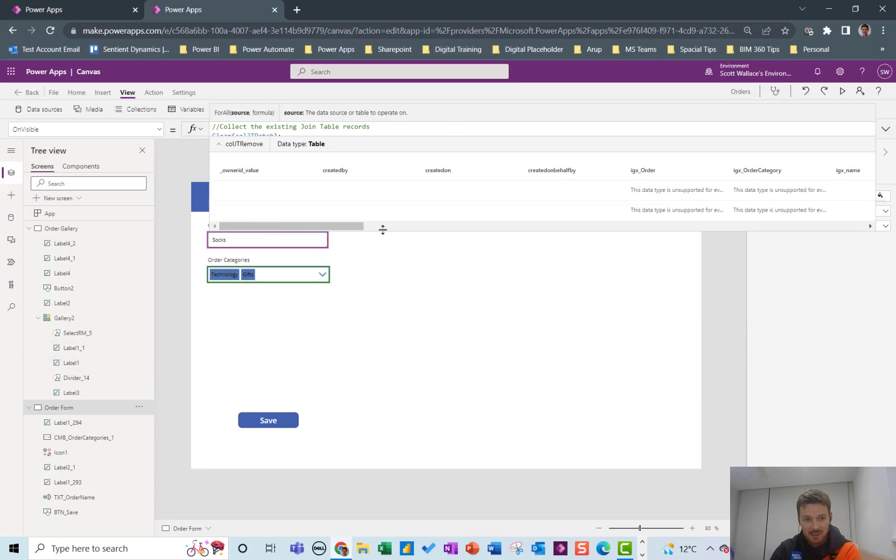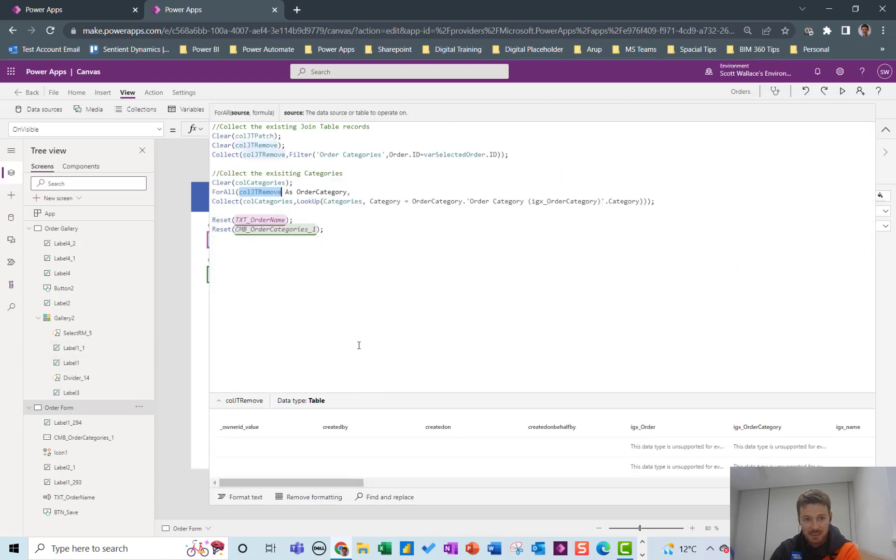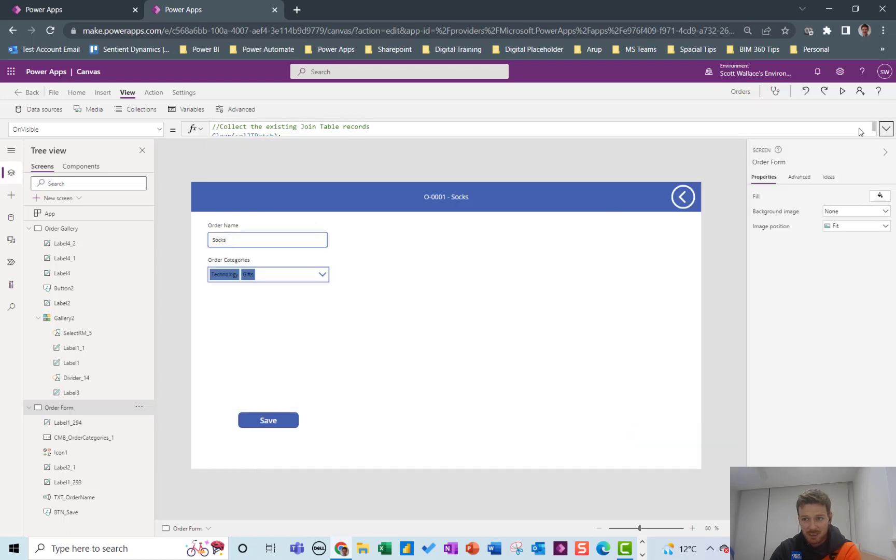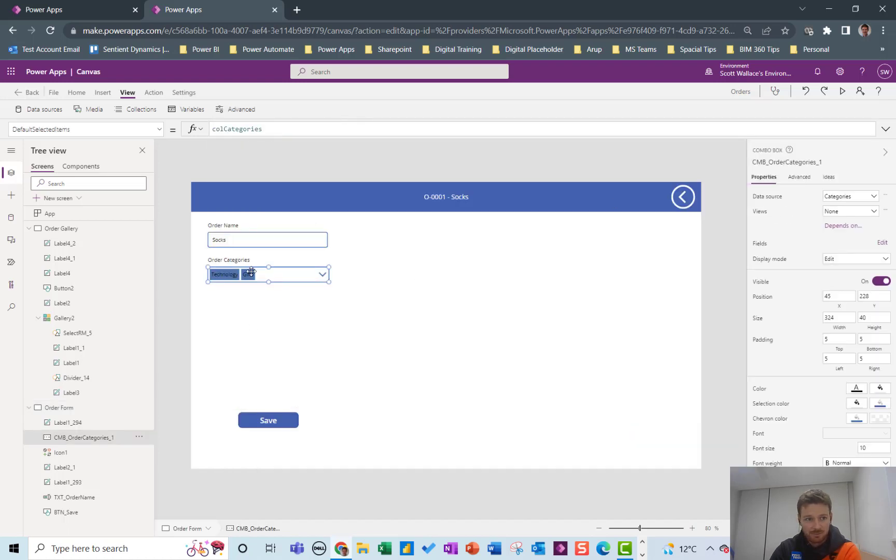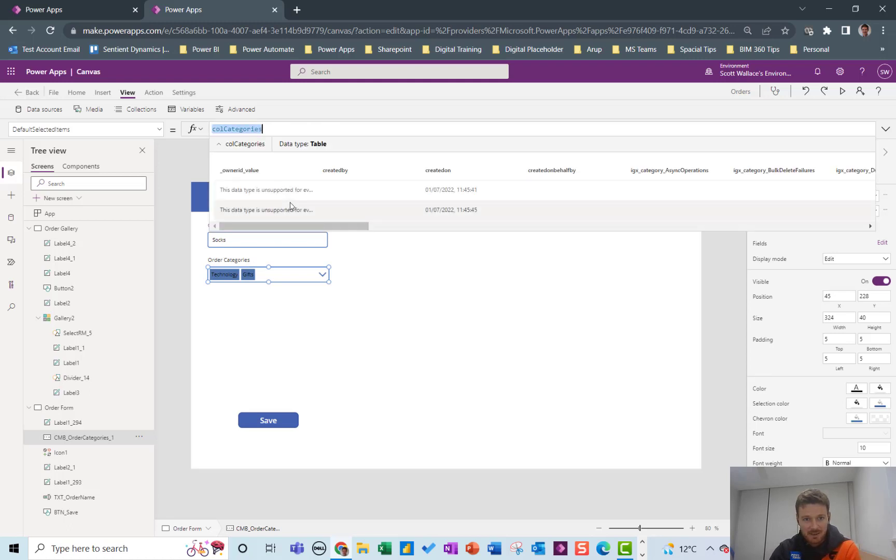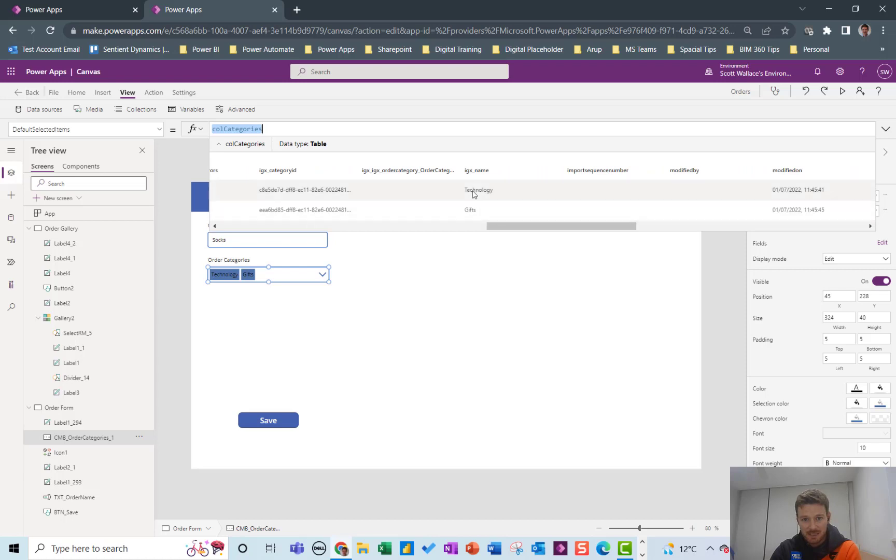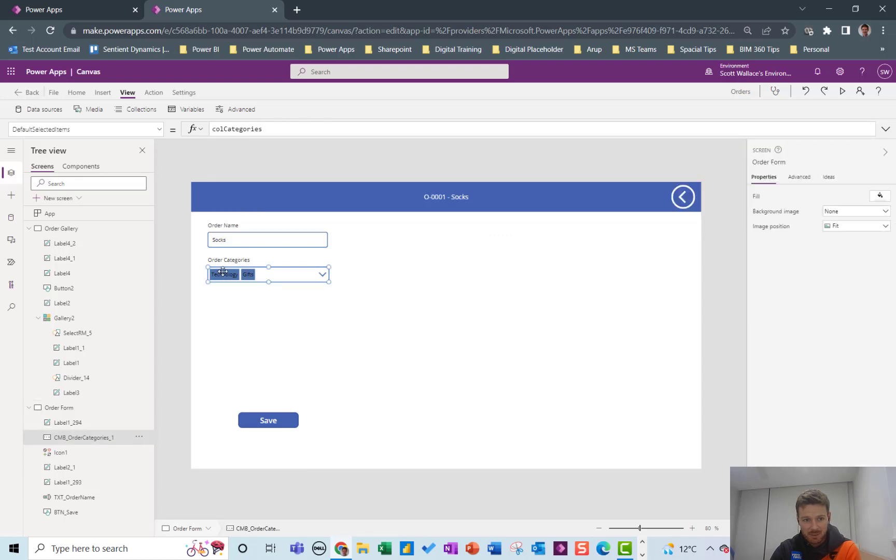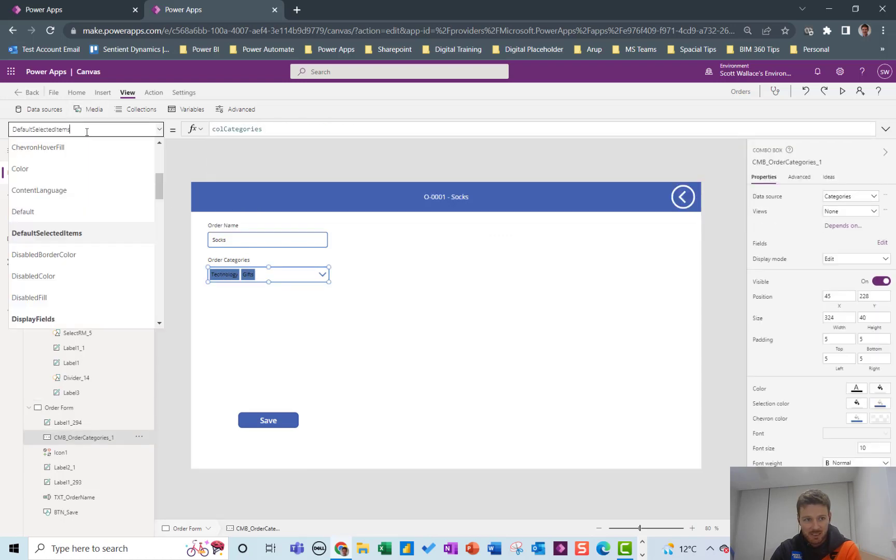So we've collected everything up that we need and now on the dropdown we've got the default selected items is col_Categories because those are in the right format. They're the technology and gifts from the categories table and the items property of this is also the categories table.